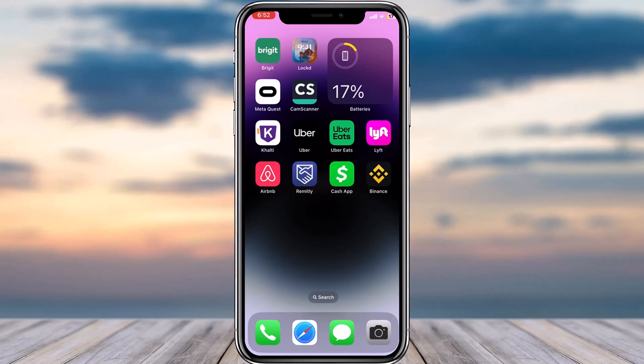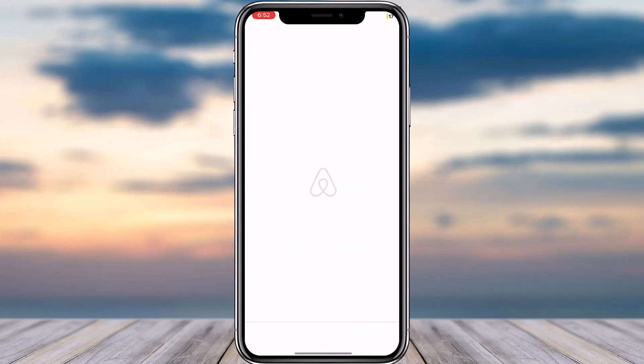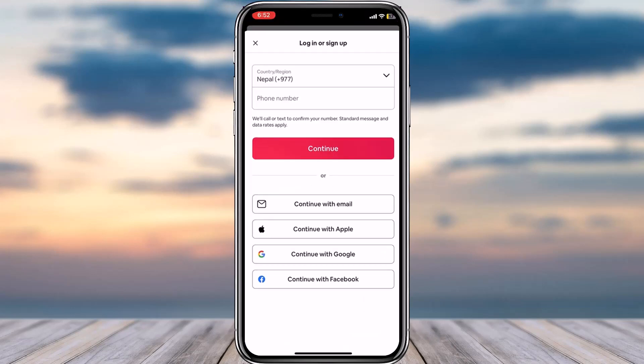To do that, first of all download the Airbnb app from either your Play Store or your App Store, and then simply open the app. Once you've opened the app, you will be taken to this page.